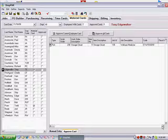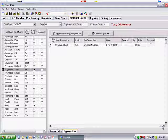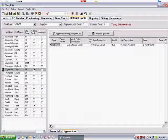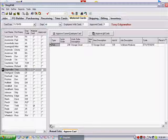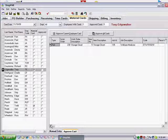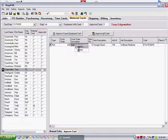If you need to change something, select the transaction and right-mouse-click the Approve Card grid. Choose Modify or Delete. These operations work the same way as they do on the Manual Entry tab.